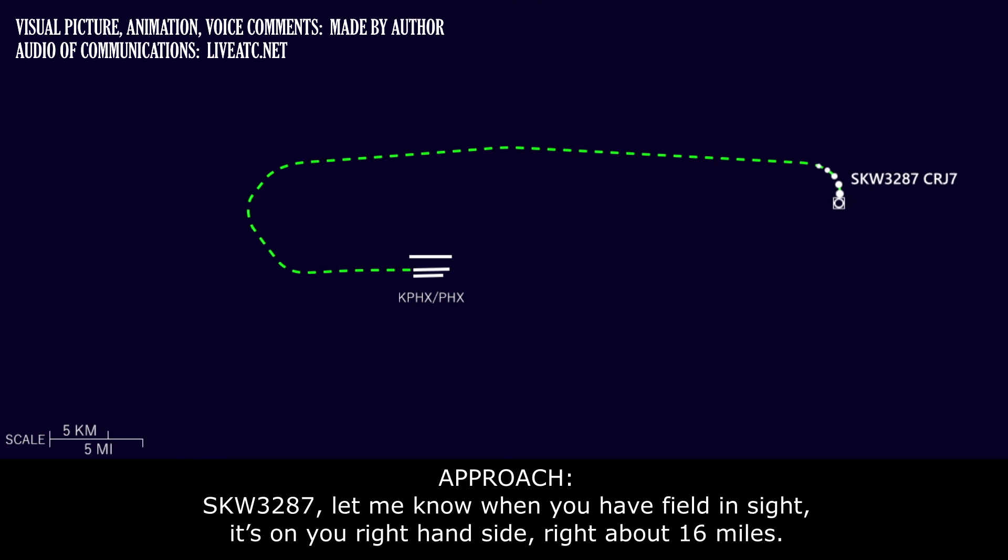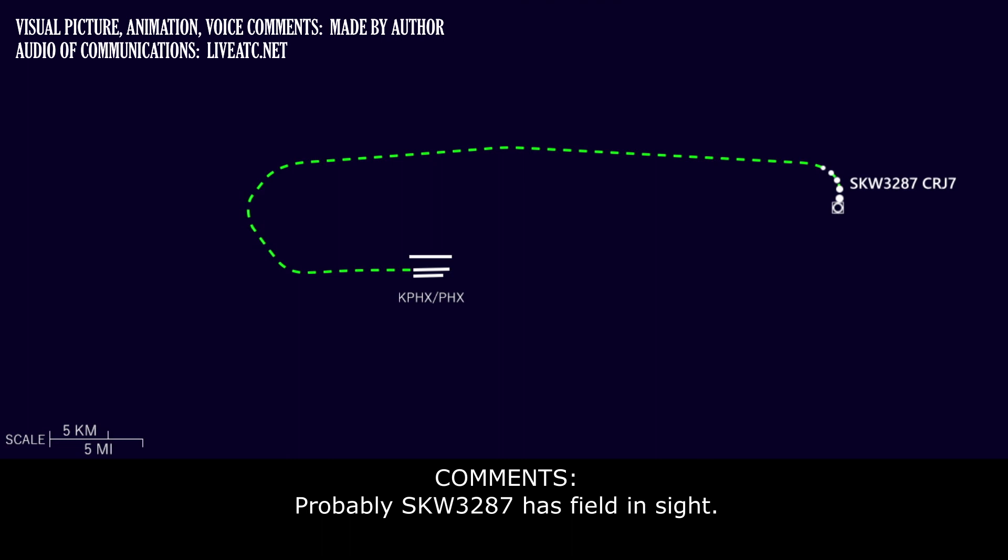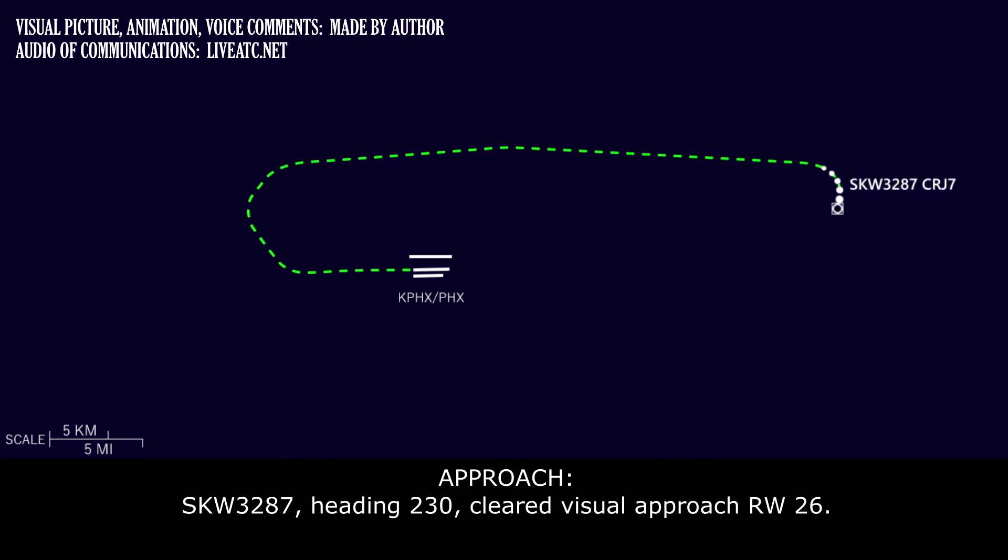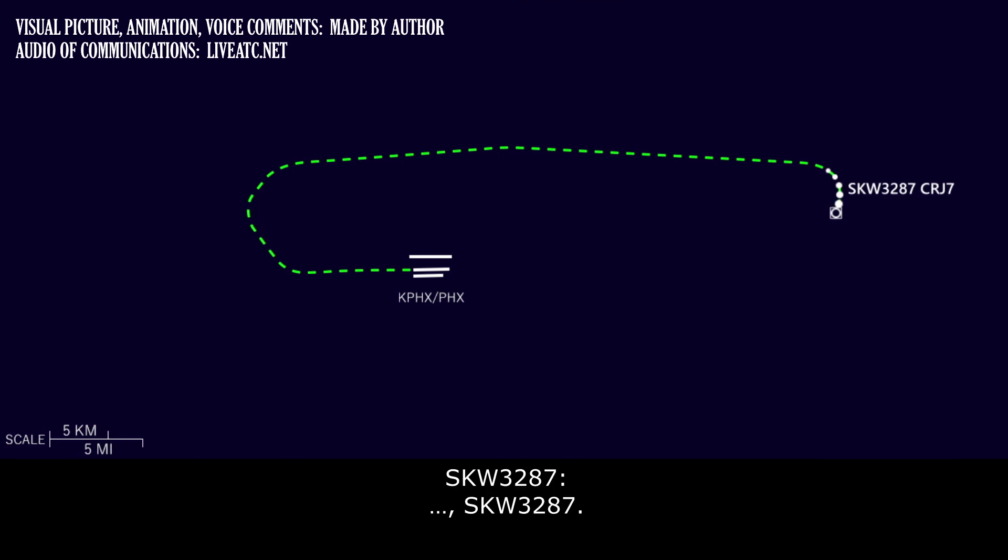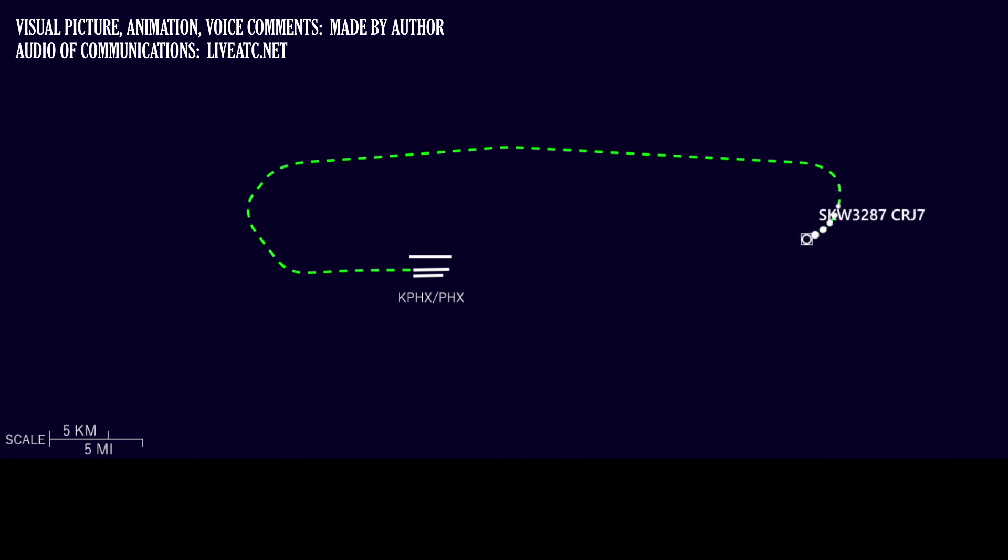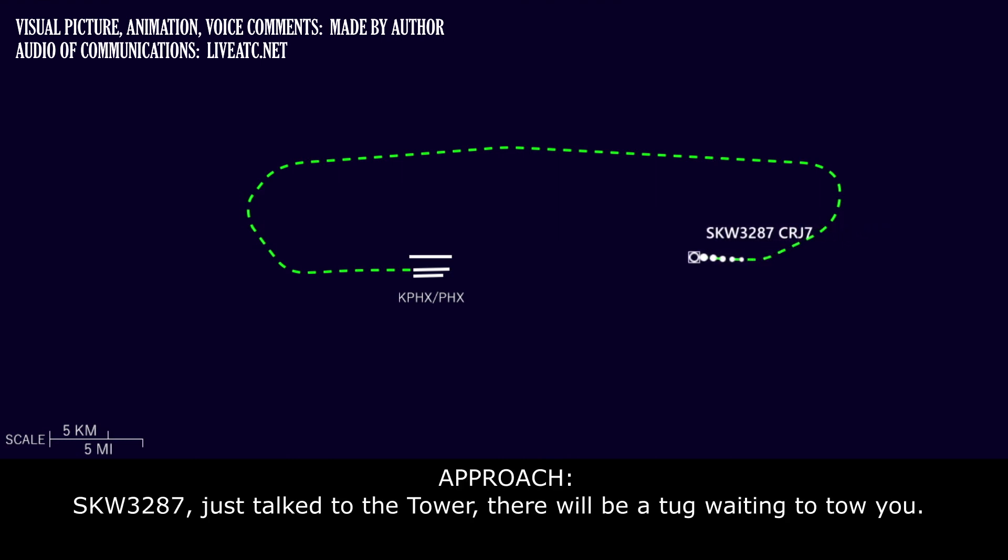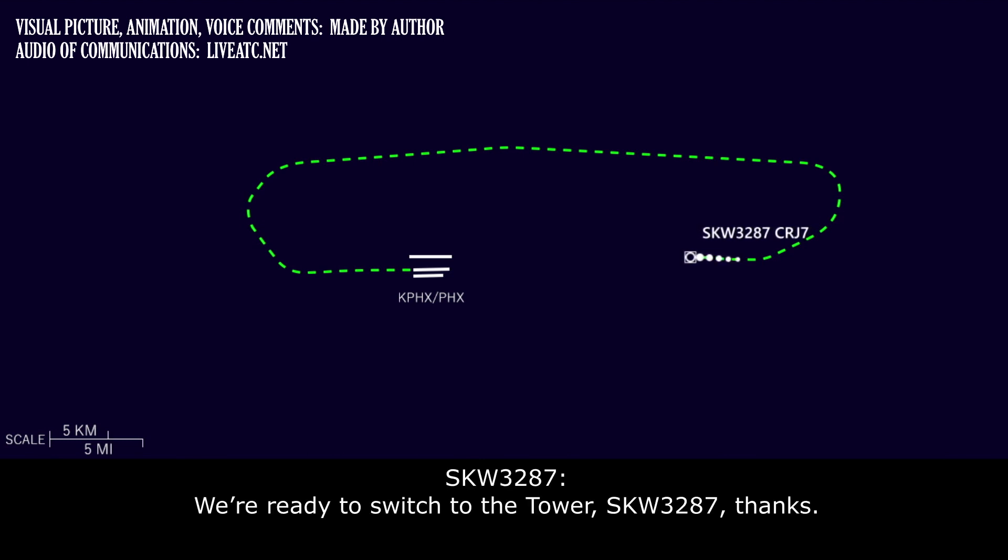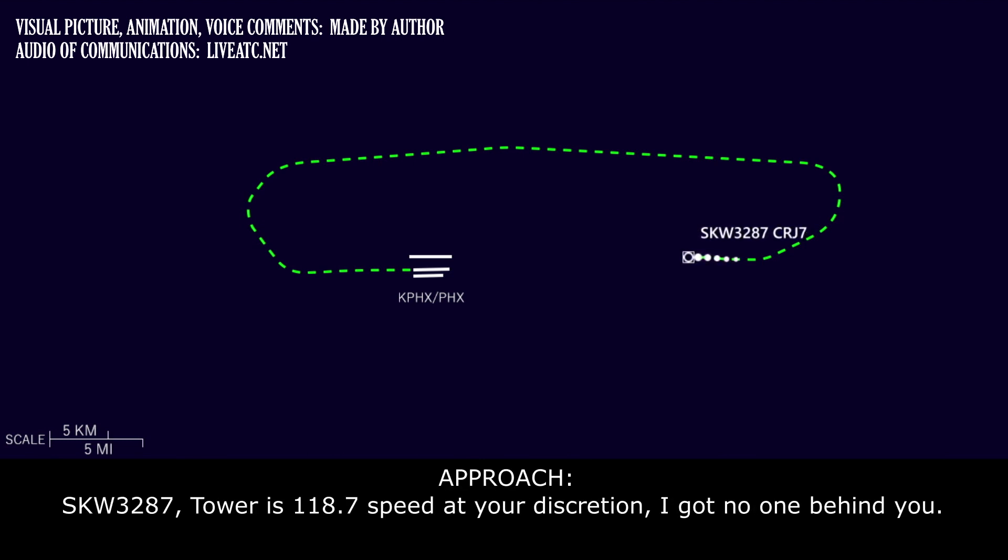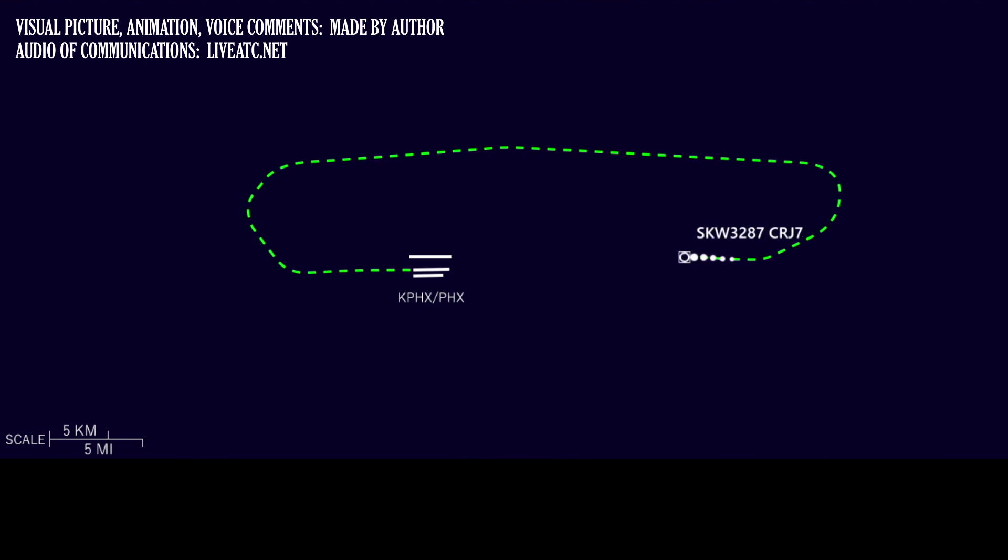Skywest 3287, let me know when you have the field inside. It's off your right-hand side, about 16 miles. Skywest 3287, heading 230, cleared visual approach, runway 26. Skywest 3287, just talked to the tower. There will be a tug waiting to tow you. Roger, we'll switch to the tower. Skywest 3287, thank you. Skywest 3287, tower's 118.7, speed your discretion. I've got no one behind you. Skywest 3287, speed's out, Skywest 3287.